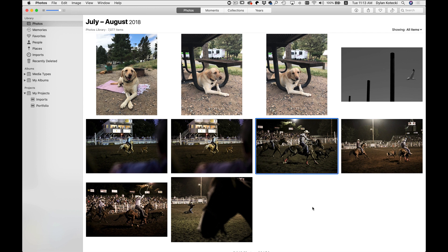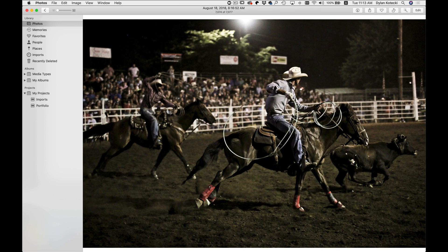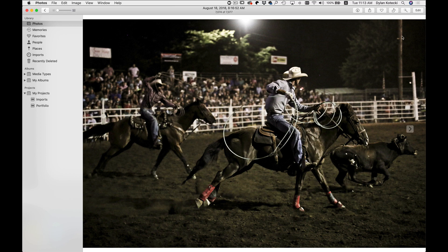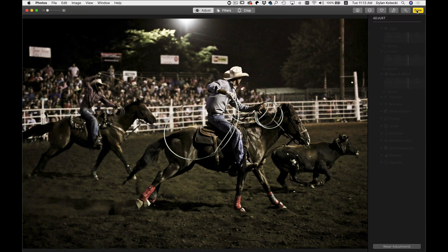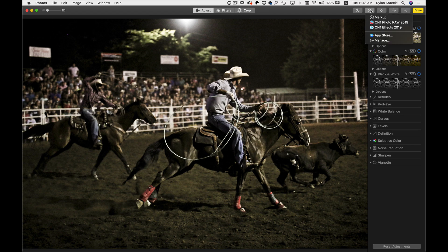So if you want to send a photo from Apple Photos into OnOnePhotoRAW, have Apple Photos open, double click on a photo, go up to edit, and then head over to this extensions button, and then select OnOnePhotoRAW 2019.